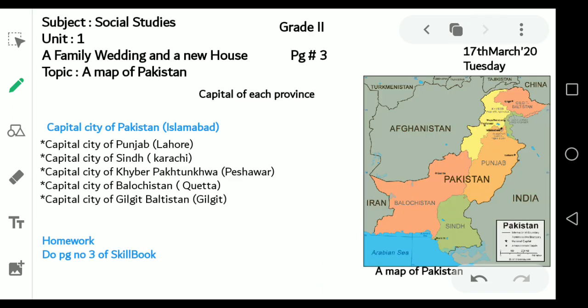Here we have a map of Pakistan. Let's have a look at the locations of the provinces on the map: Balochistan, Sindh, Punjab, Gilgit-Baltistan, and Khyber Pakhtunkhwa. Each province has its own capital city, which is considered the main city of their respective province.